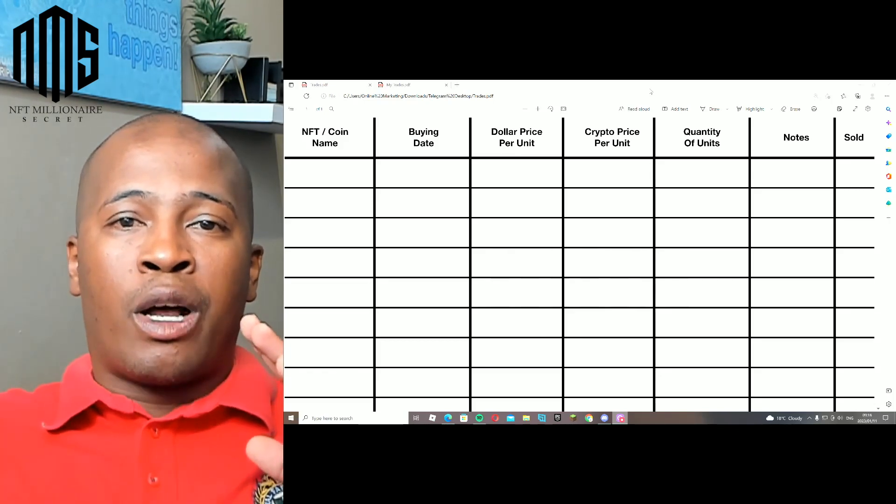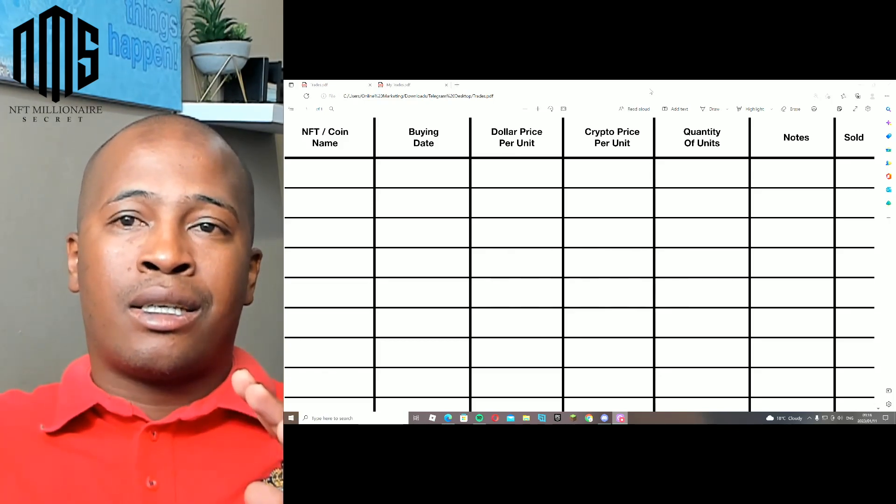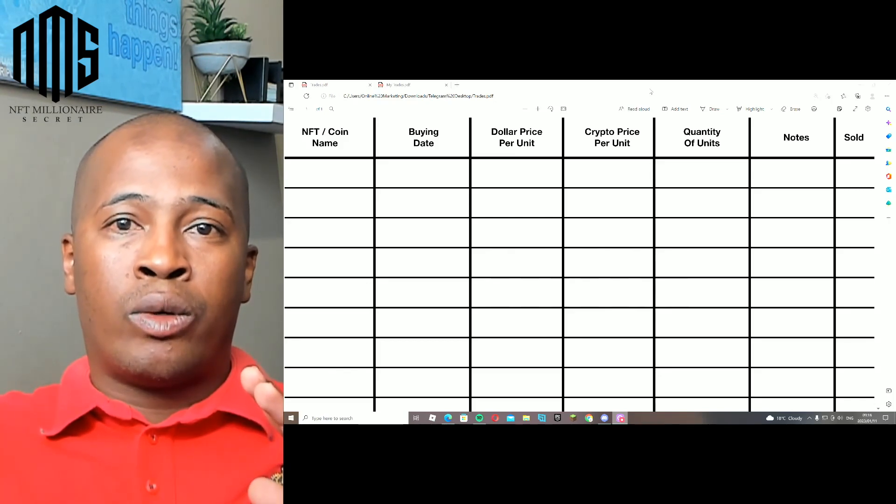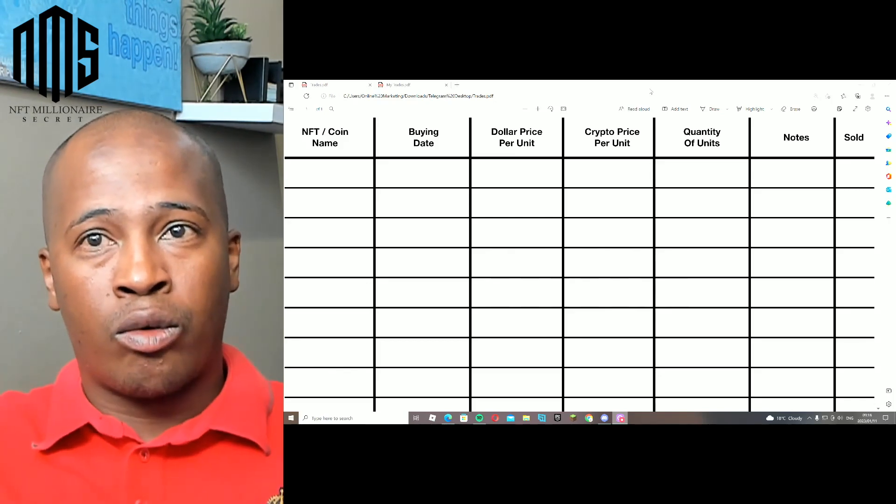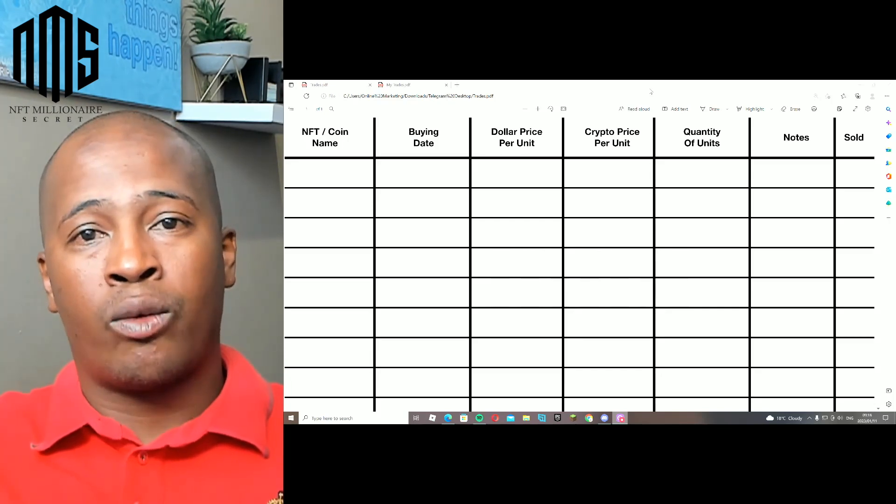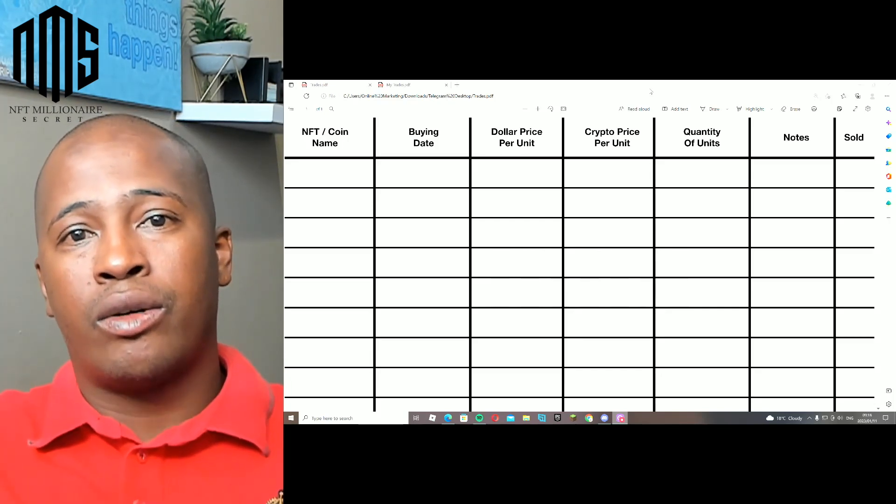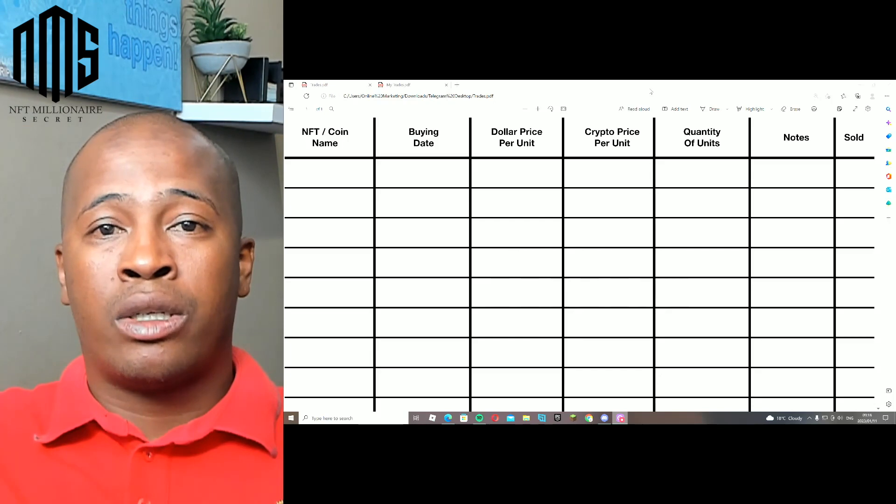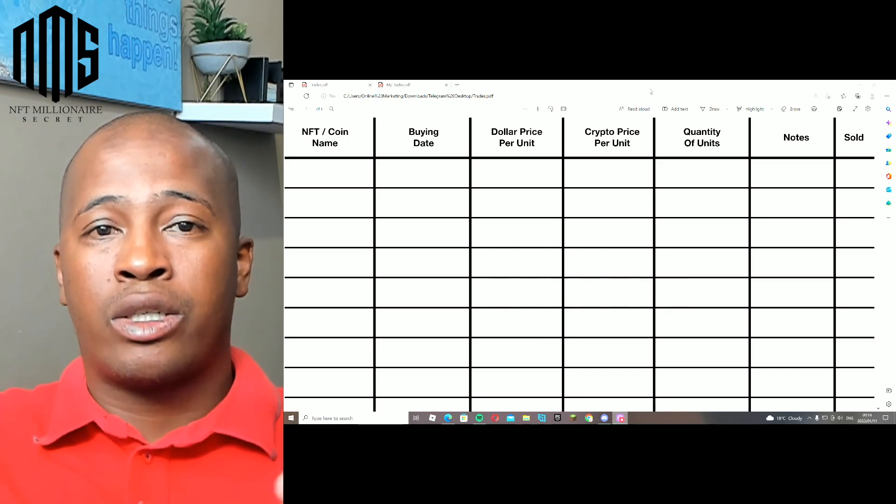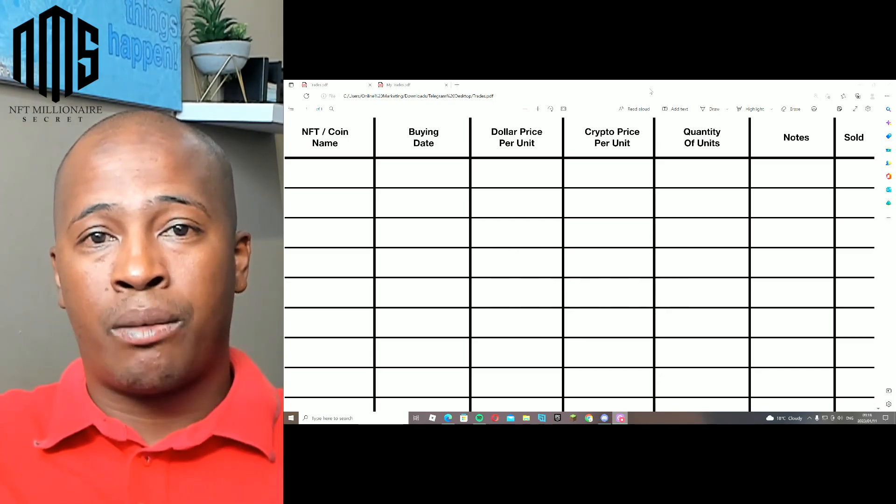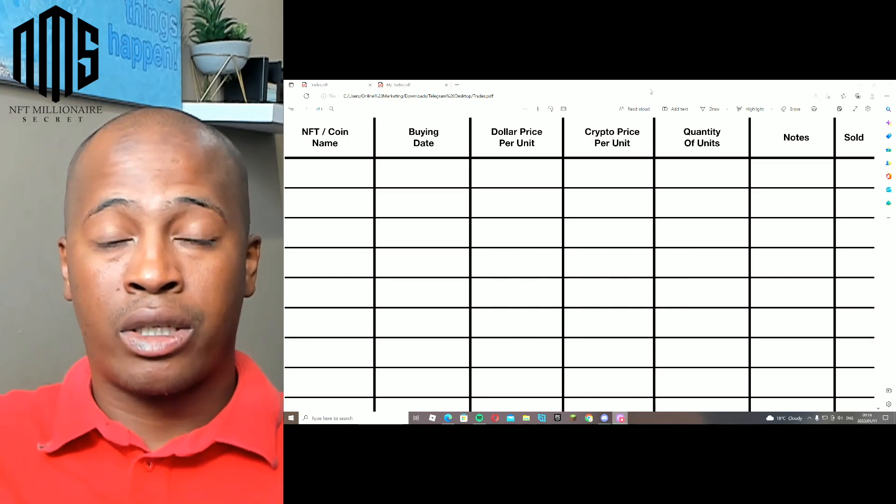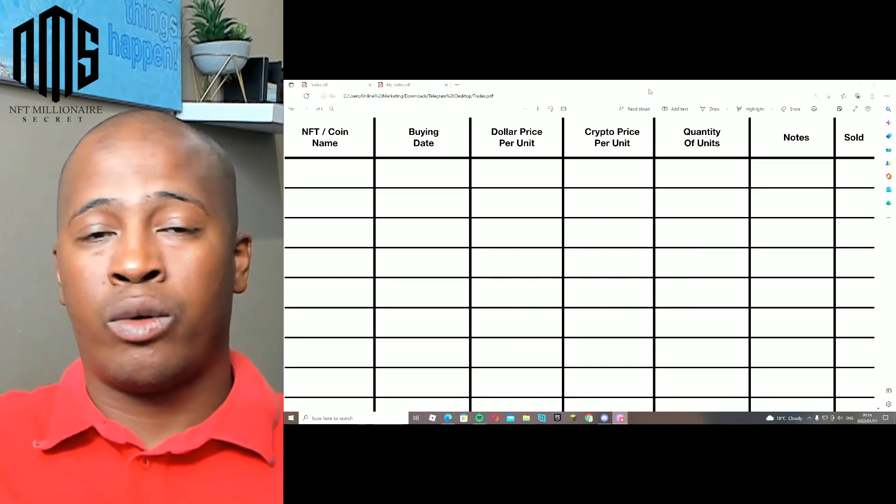A paper trade is basically what you do when you write down what you would have bought and what the end result would have been. Many times I would share with you guys which NFTs we are buying, like we did on the 19th of December. Up to now we are up over 400% in profit.